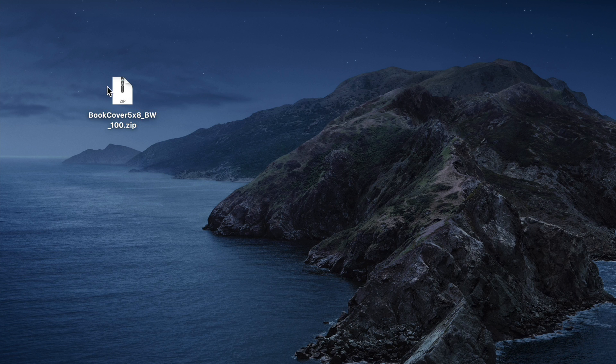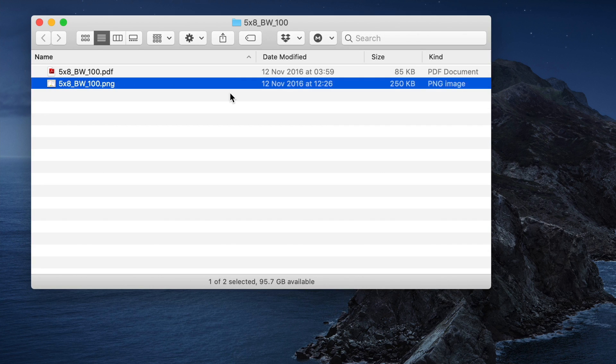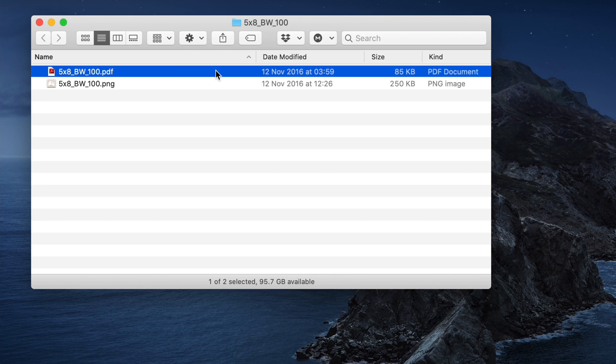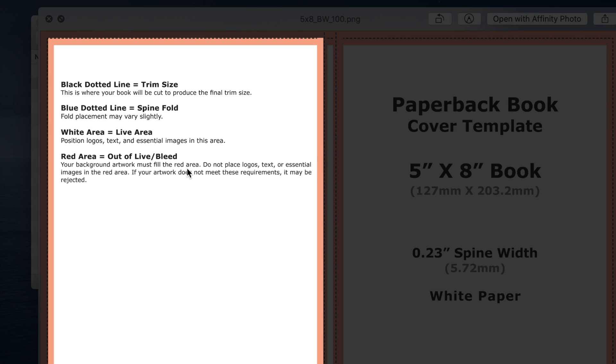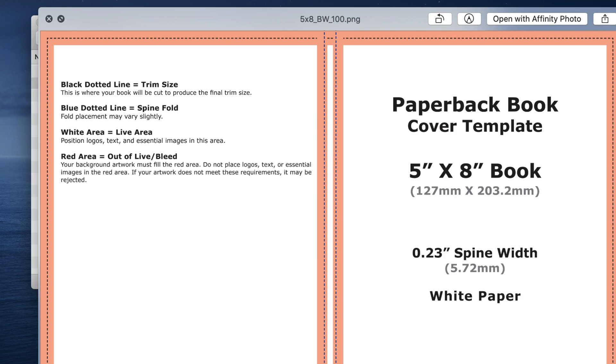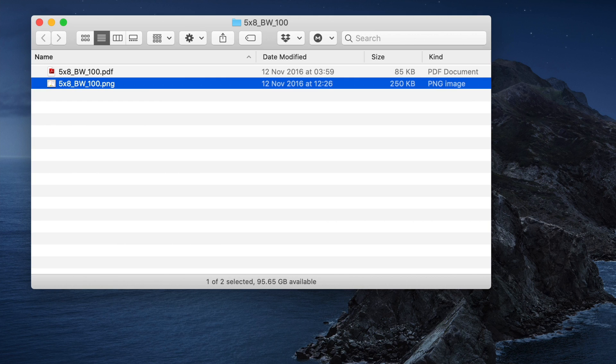So when you do that, you'll get a zip and you unzip it. When you unzip it, you get two files, a PDF and a PNG, and both of them show you the whole of the cover with the front and the back page and the spine down the middle. This is what you use as a template to build your paperback book cover.